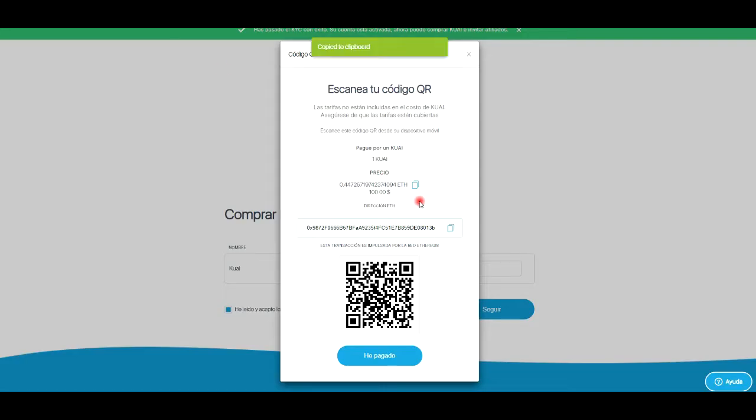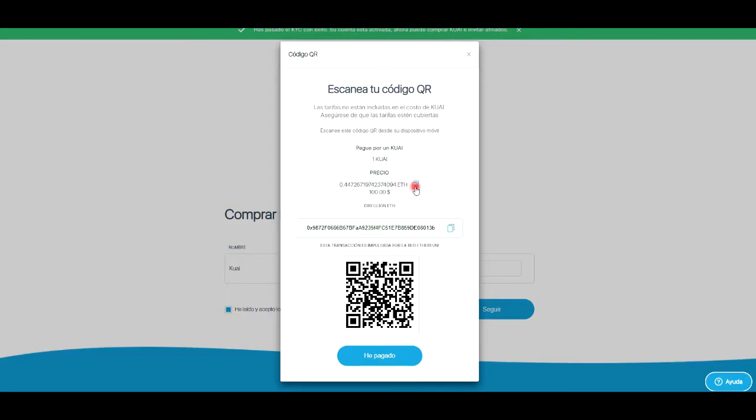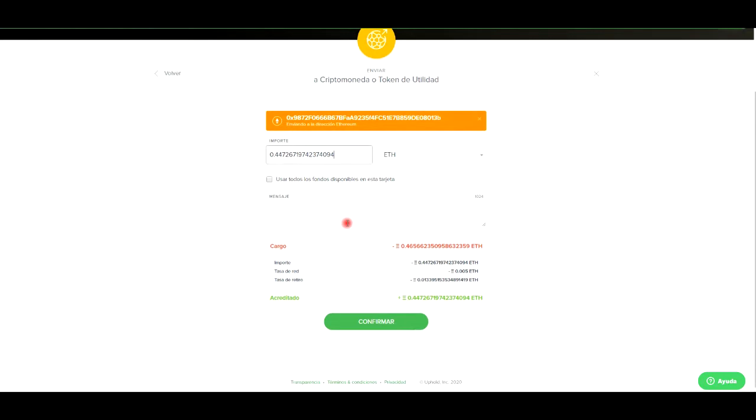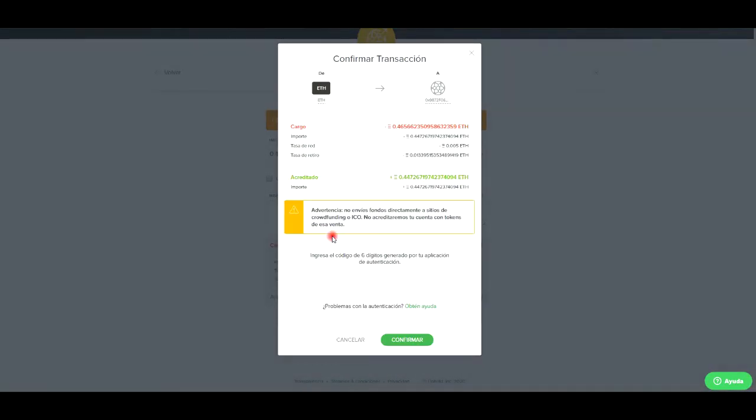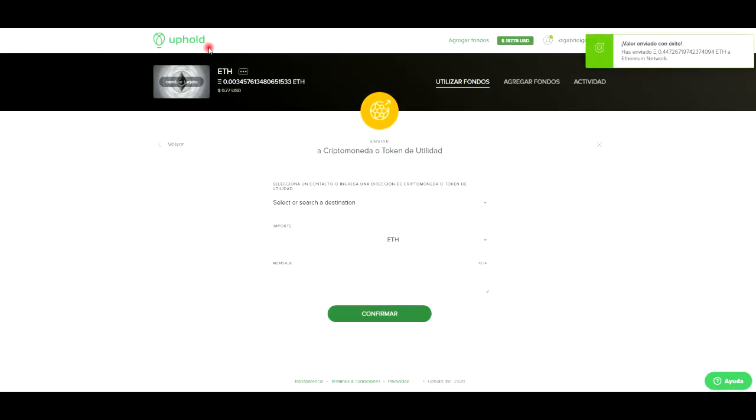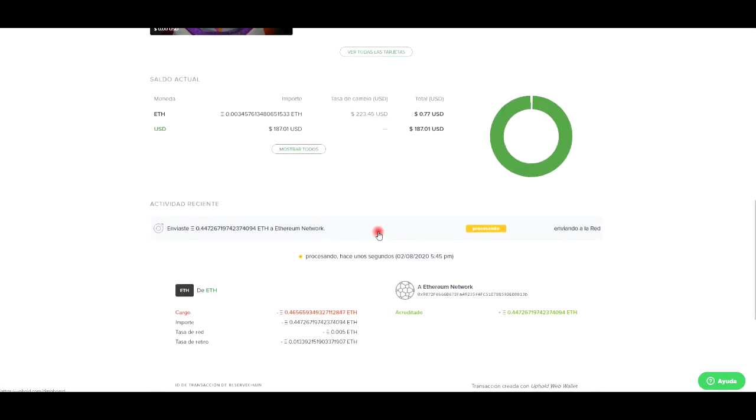La dirección, vale. El importe va a ser la cantidad exacta que nos aparezca aquí y le vamos a dar confirmar.